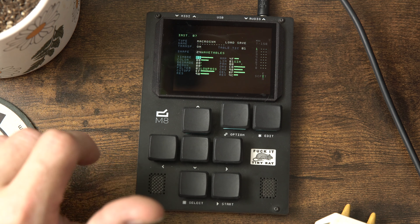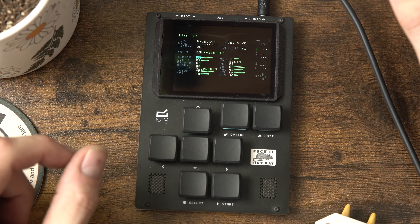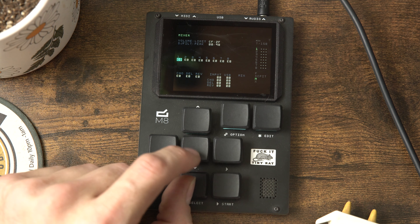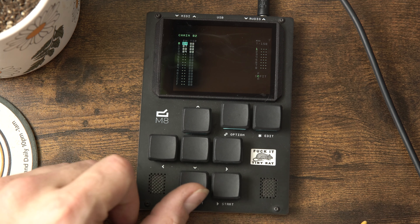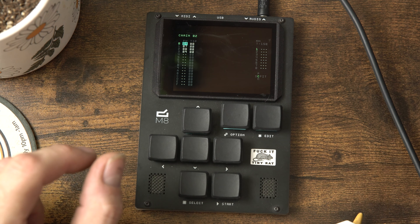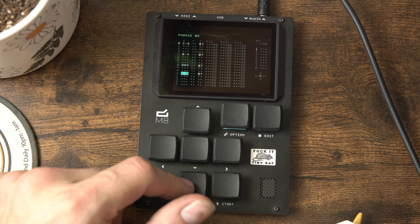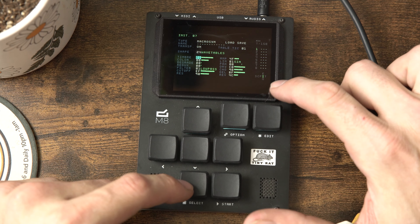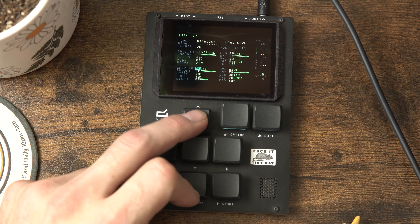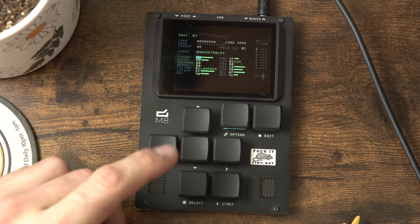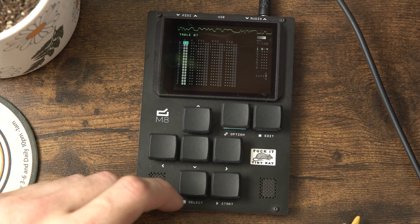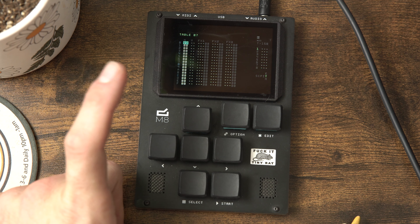Let's do a quick recap. Shift back to song view, up to project, down to mixer. Go into our chain - here's our chain - then down into our phrase and from our phrase into our instrument. From the instrument we can go into our envelope, then down into our mixer again. Now let's go over into the tables.